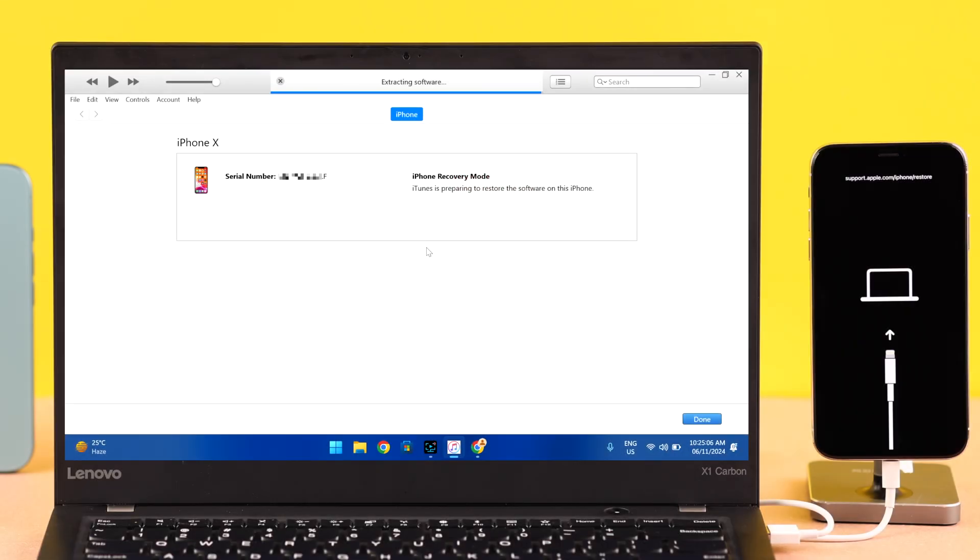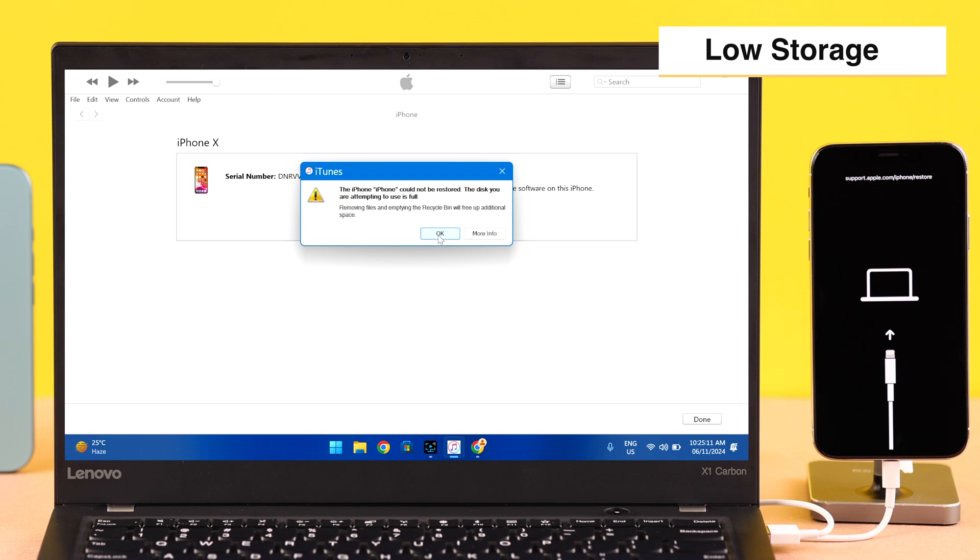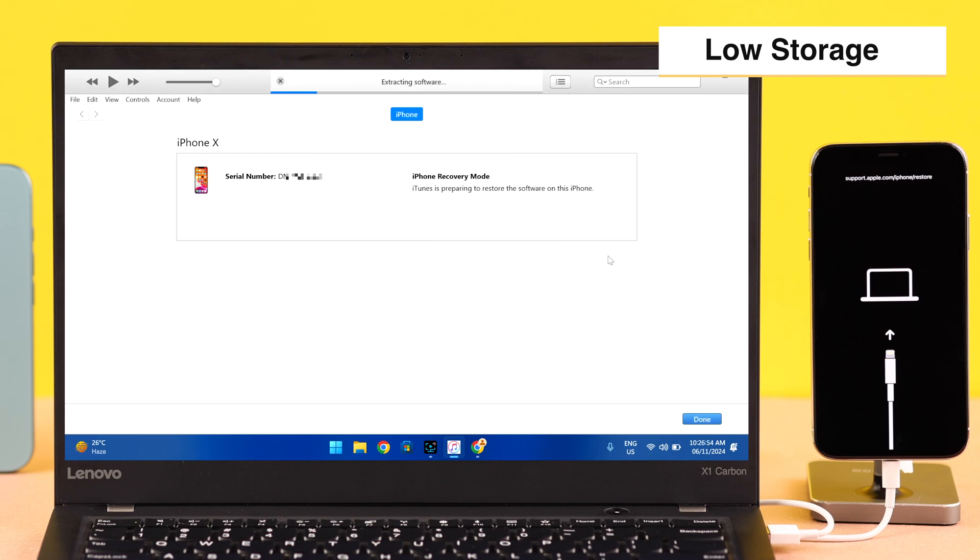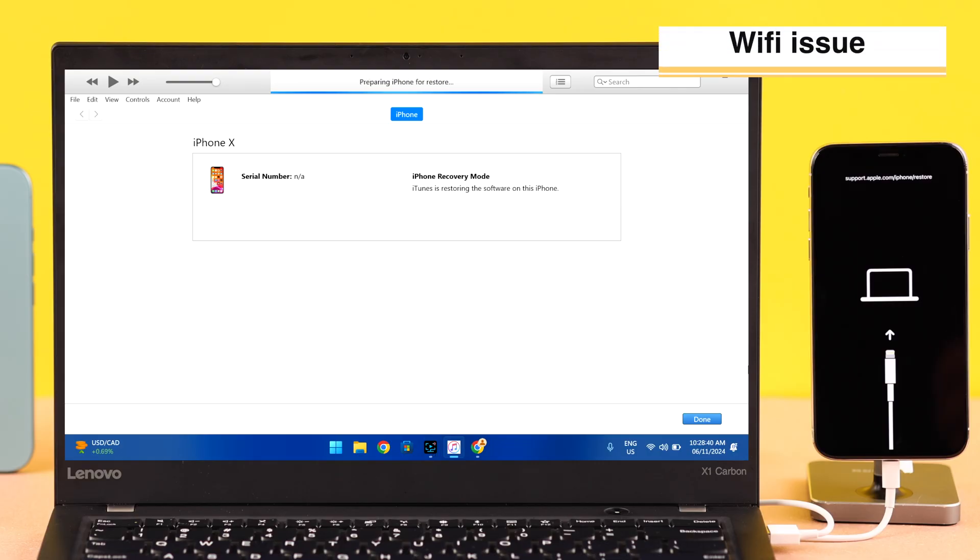This might happen if the updating failed due to low charge or storage issues on your iPhone, or it won't restore because your iPhone was disconnected in the middle of the process because of some glitch, Wi-Fi problem, or issues with your cable.